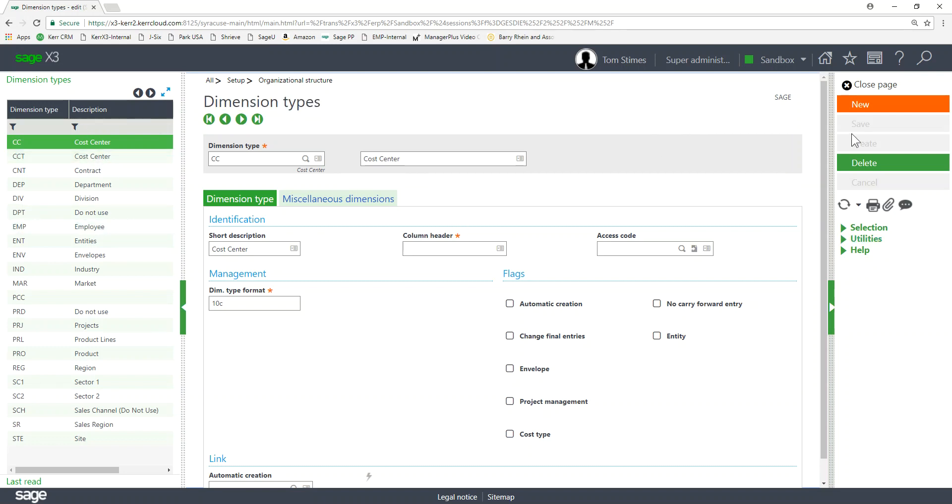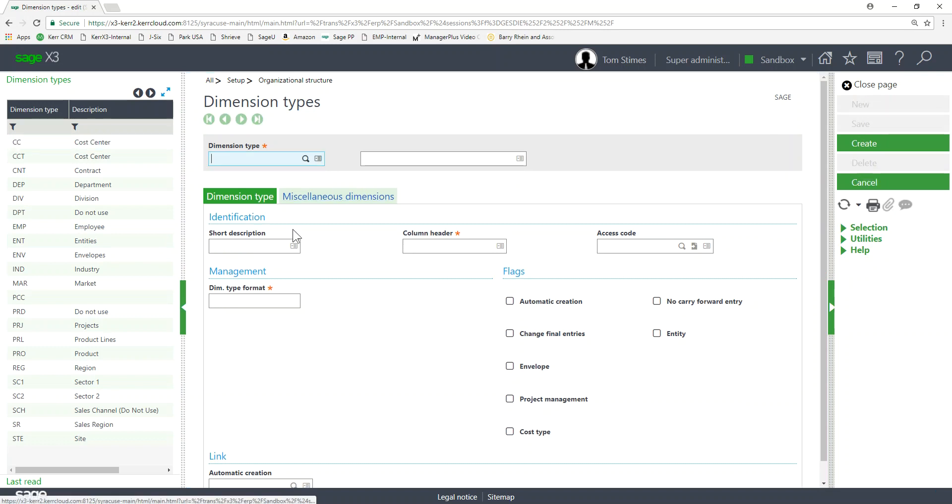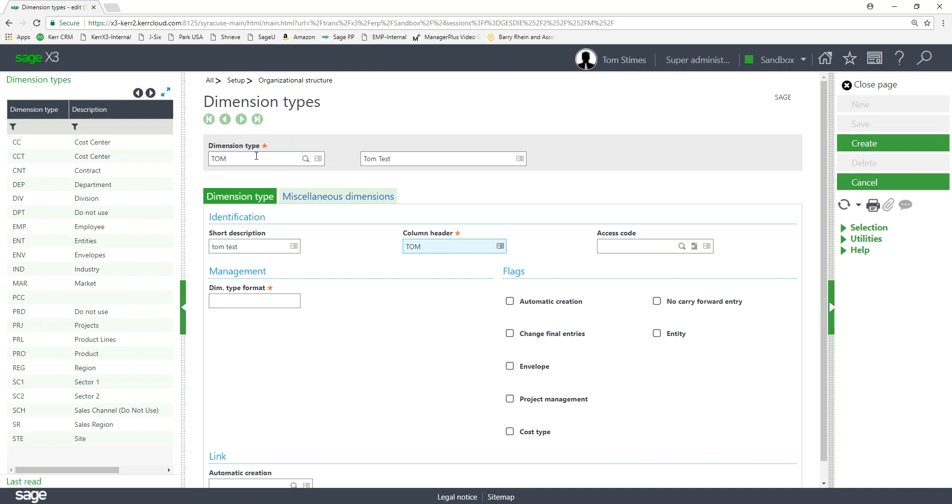If we want to create a new dimension type, I would just click on New. I would give it the code, give it a description, short description, the column header. This is what the user is going to see during data entry and on the screens. On my journal entry I would see the column header for that dimension. So you want to type in a meaningful abbreviation. You don't make it too long.